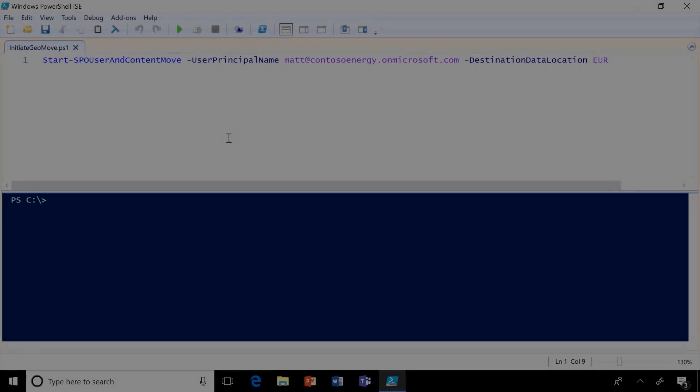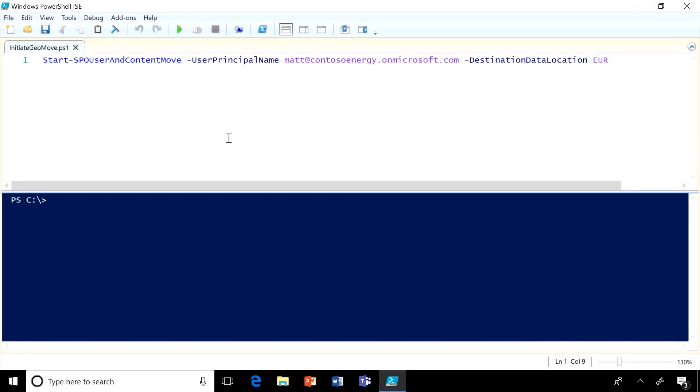For new users, like Naoki, once you set the preferred location property to Japan, their Exchange mailbox and OneDrive will be set up in Japan. Now, for users with existing OneDrives, there is one additional step. You can use the SharePoint PowerShell module with the new commandlet, start-SPOUserAndContentMove, to move the user's OneDrive to the new geolocation.